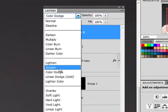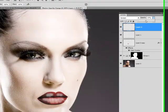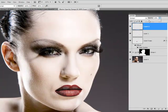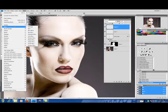I'm going to set this to screen. Lower the opacity. Bring in a little bit of blur.